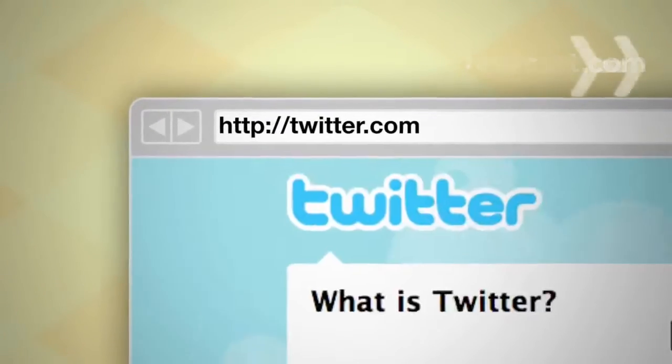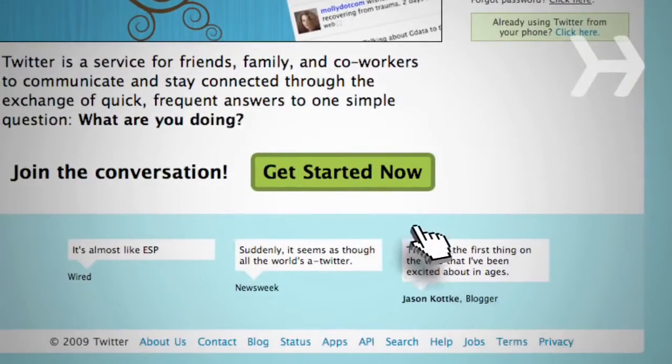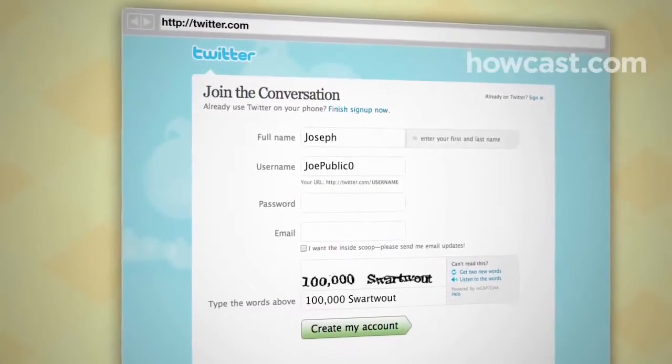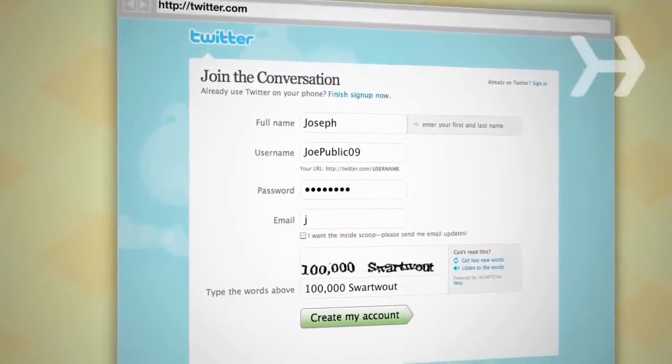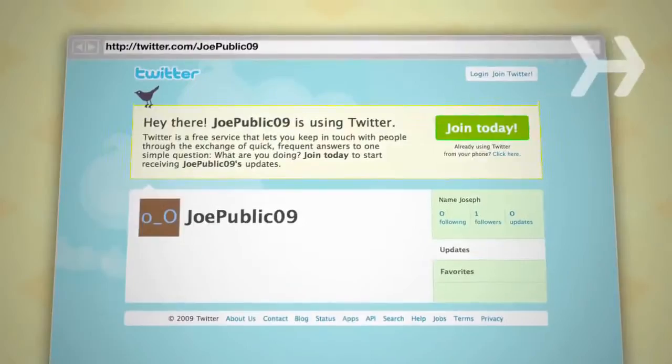Step 1: Create an account. Go to Twitter.com and click the green Get Started button to join. Enter your name, username, password, and email address, and you're good to go.